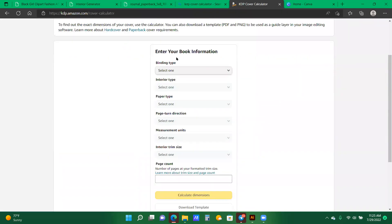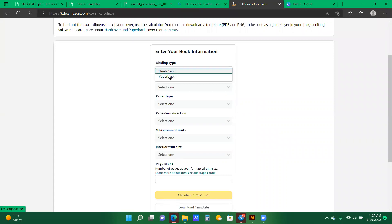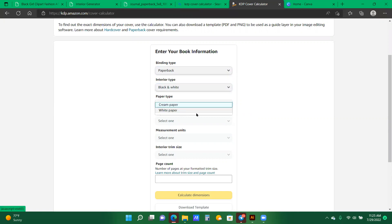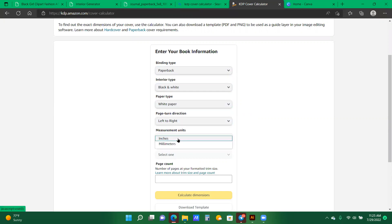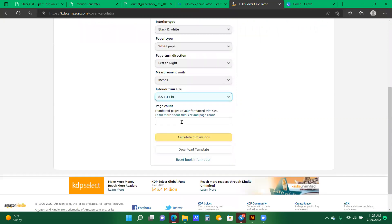Now here, it says a lot of different things that you would need to plug in to the interior book information. So we're going to select for binding type, we're going to select paperback. Interior type will be black and white. Paper type is going to be white. And page turn direction is left or right. Our measurement units are inches, and the trim size is going to be the 8.5 by 11 inches that we selected. And now we are going to type in 100 for the page count. Now, I want to calculate the dimensions.